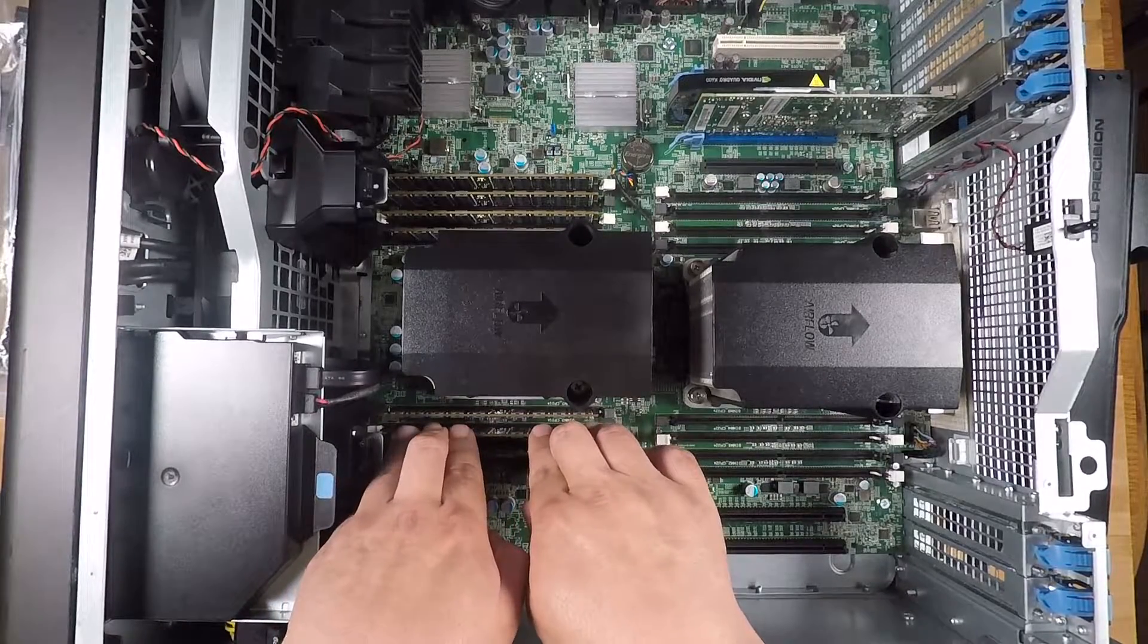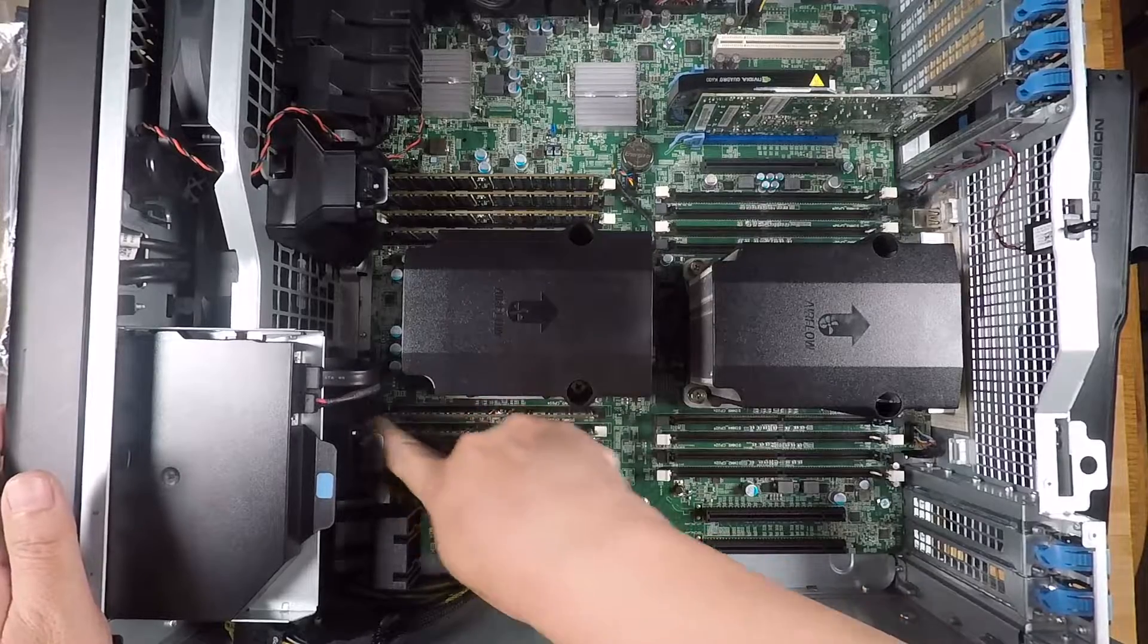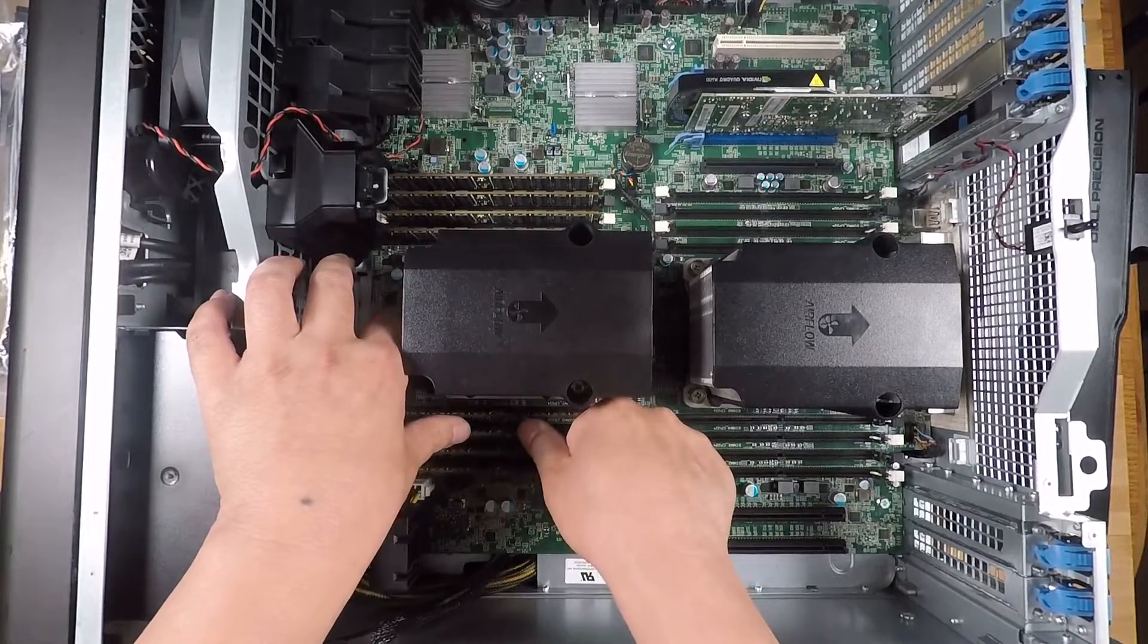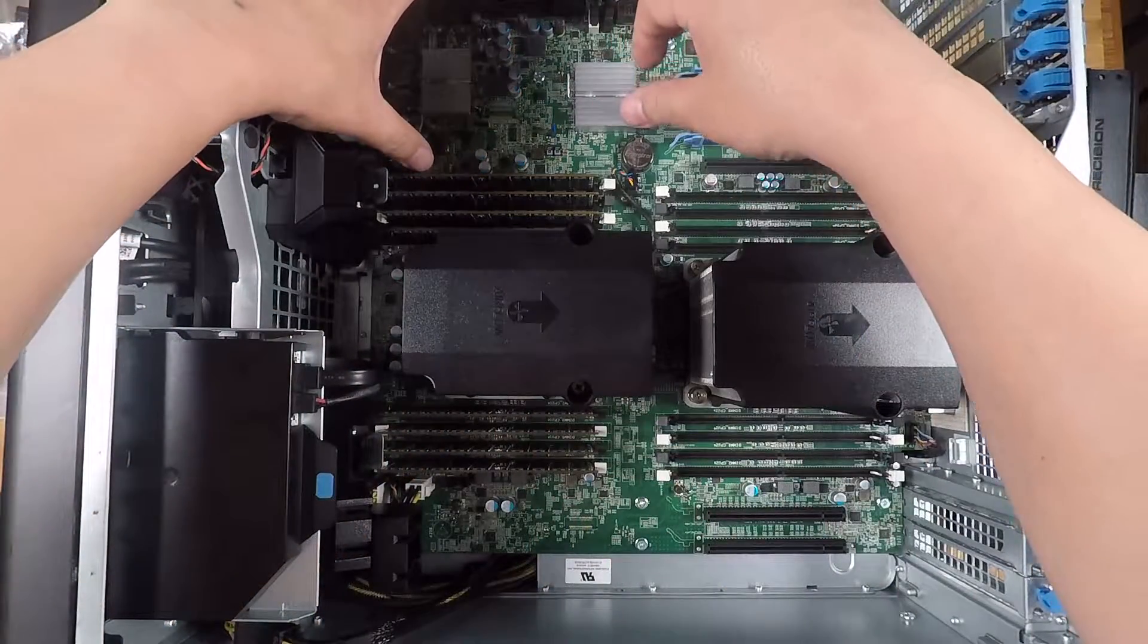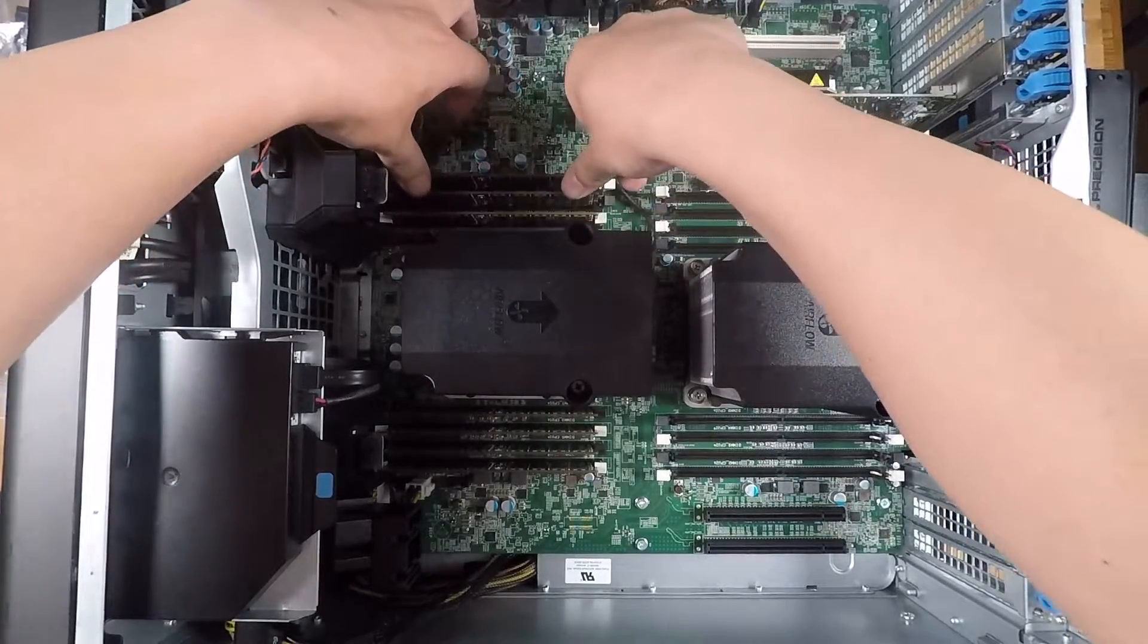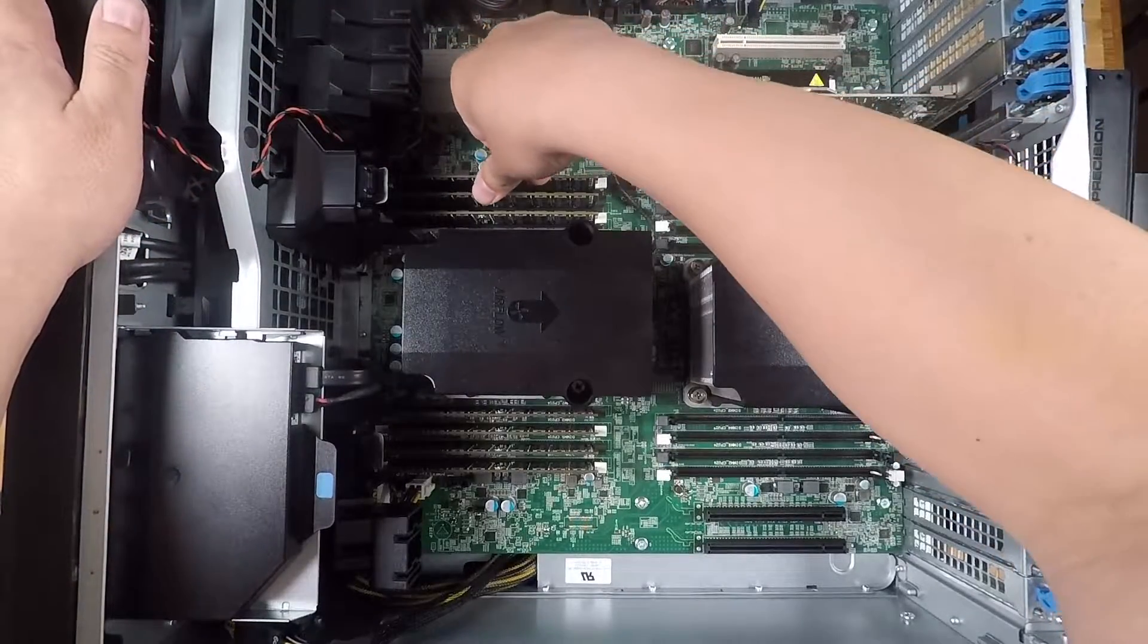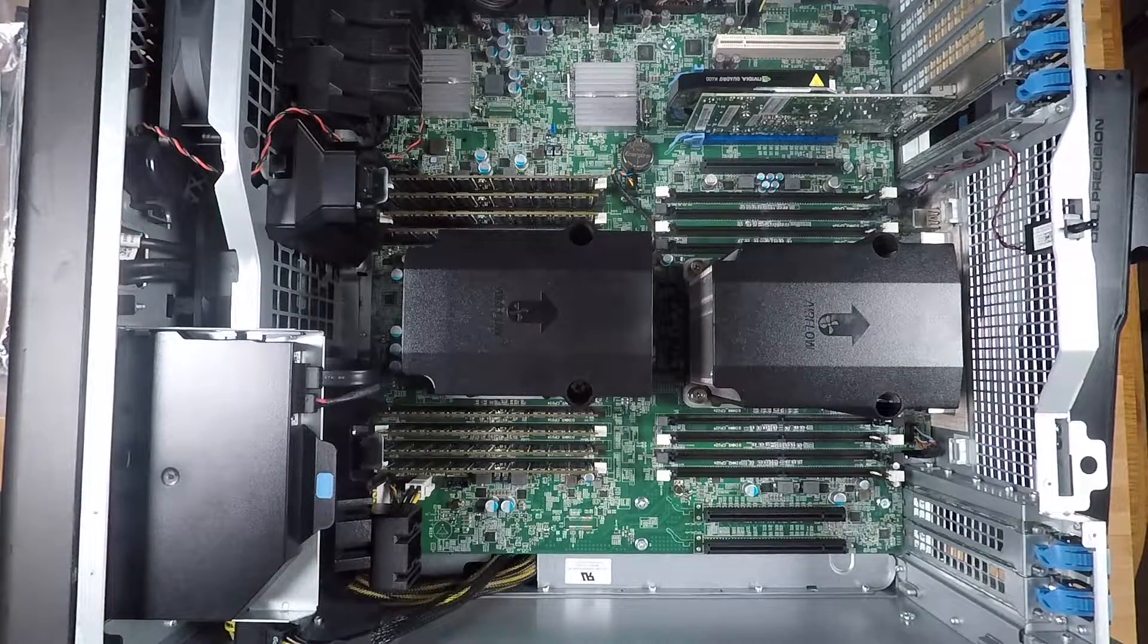We're just going ahead and checking that the latches here are fully engaged, and they appear to be, so I'll go ahead and press down on the middle and wiggle it up and down a little bit. All right, so that's good to go. Let's go ahead and do the rest. That's done.